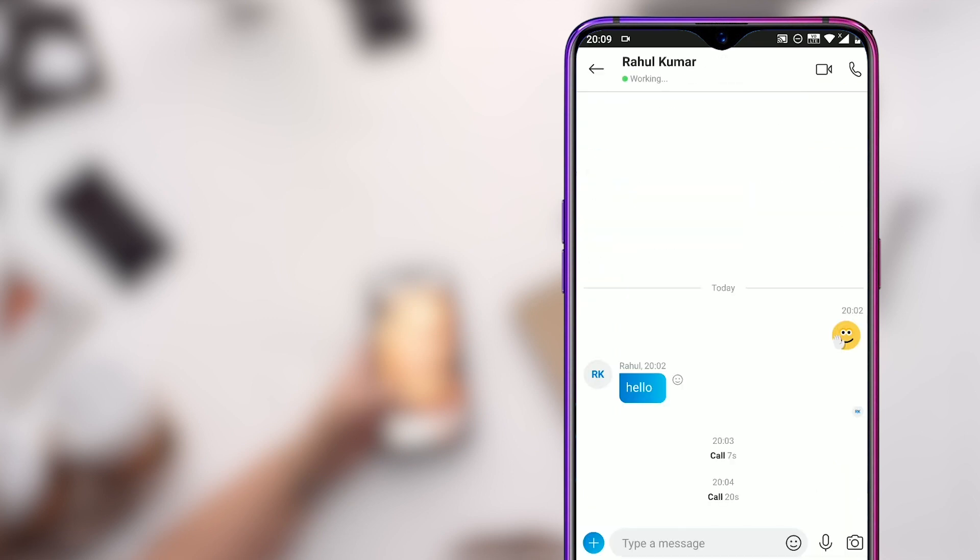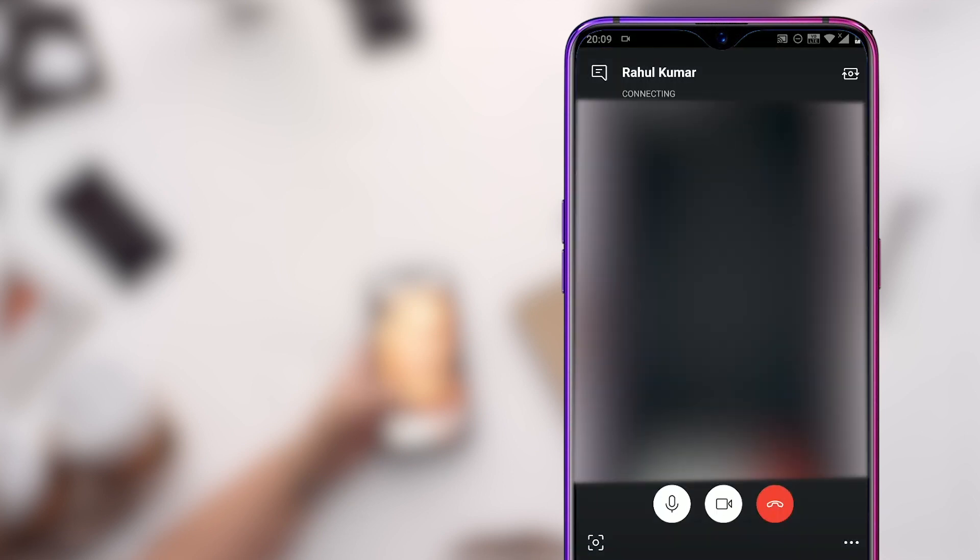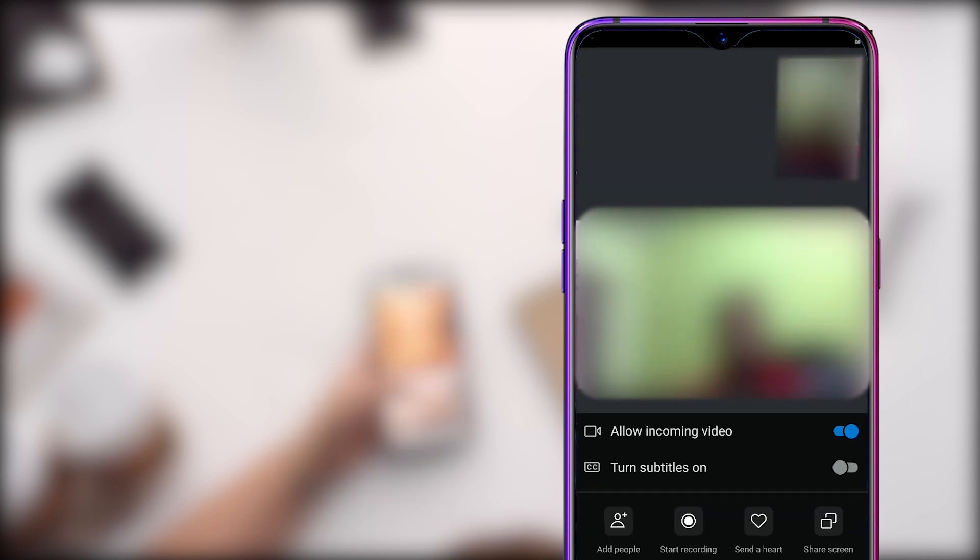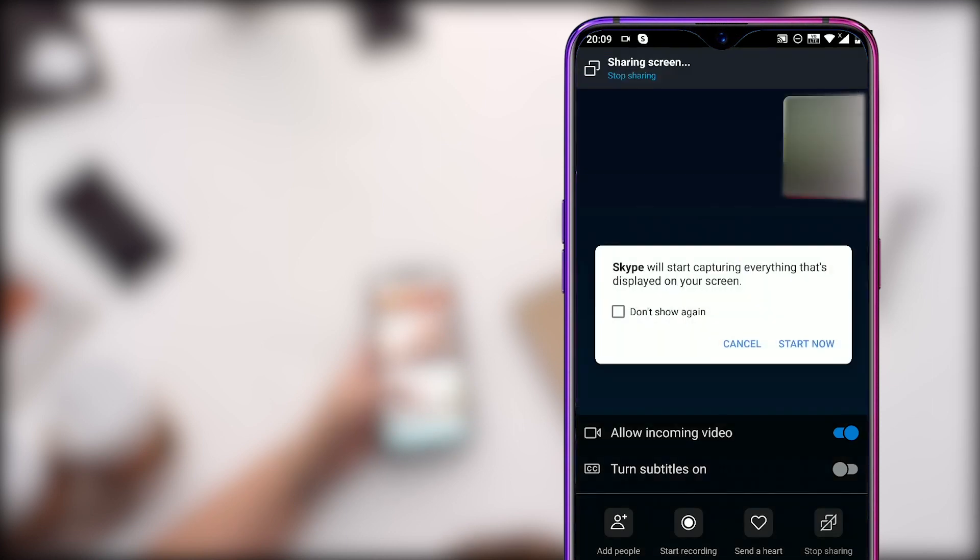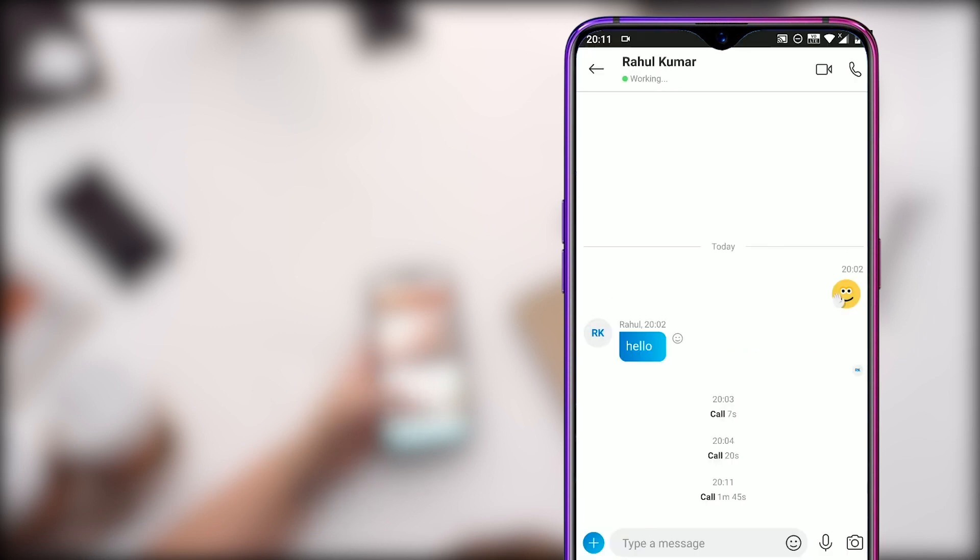One last thing that we must know about Skype is how to share screen and send images or files to our friends. For that, make a call to any of your friends and wait for him or her to accept the call. Now click on the three dots on the bottom right and it will open up a new window where you can turn off your friend's video, turn on the captions to see what he or she is saying, add more people, record the whole screen, send a heart, and from this option you can start sharing your screen with your friends. For the first time you do it, Skype will ask you to start or cancel the screen share. Check the don't show again option and click on start now.